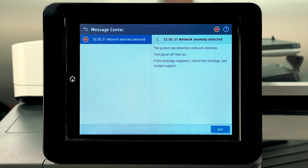When a Connection Inspector event, such as a network anomaly, occurs, the control panel removes access to available features. The device then displays the 33.05.31 Connection Inspector message briefly before rebooting.